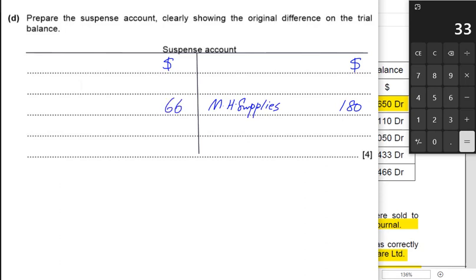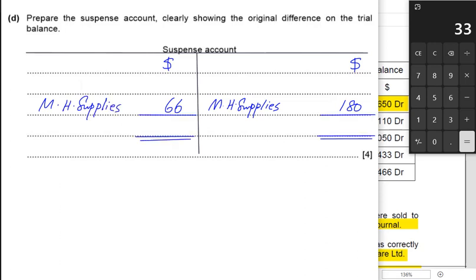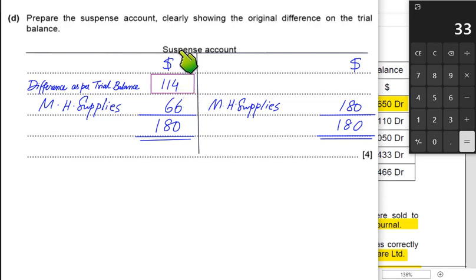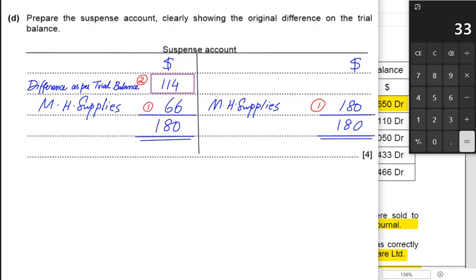The second entry has no suspense because it is an error of commission — an error not affecting the trial balance. For the third entry, suspense is debited with reference MH Supplies. To balance the suspense account, the bigger side is $180. The bigger side balance appears on both sides, and the shorter side balance is the difference as per the trial balance — the original difference. If the trial balance had been prepared, the debit side would have been short by $114.